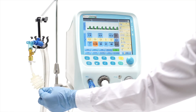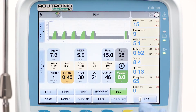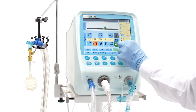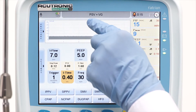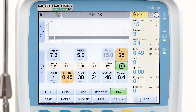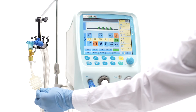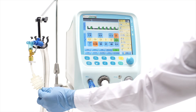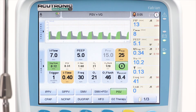Volume guarantee can be combined with PSV, and PSV plus VG will be displayed in the status window. With VG combined with PSV, the assisted pressure level may vary according to the lung mechanics and the patient's demand, and can be evaluated in the numeric block of measurements.